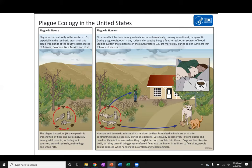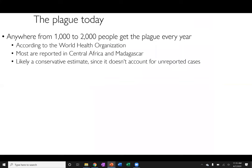The plague still exists globally. In nature it cycles naturally among rodents including squirrels, prairie dogs, and rats, reaching humans when a flea jumps onto a pet or directly onto a person. There have been approximately 1,000 to 2,000 people getting this plague every year according to the World Health Organization, with most cases reported in Central Africa and Madagascar. This is likely a conservative estimate since it does not account for unreported cases.